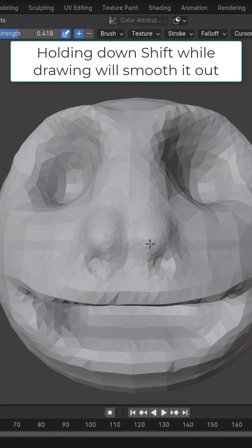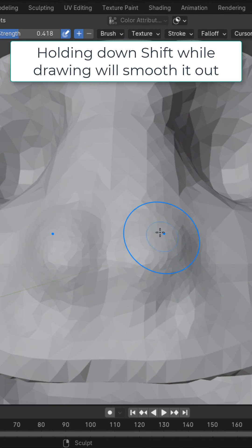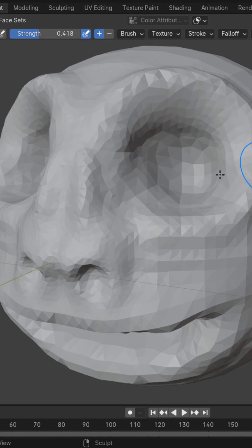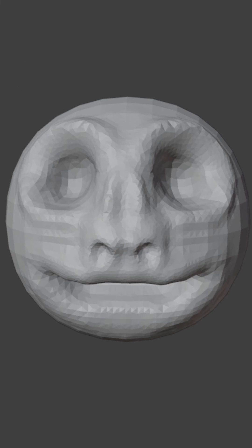If you hold down the Shift key you could smooth things out. Once you have your creature face blocked out we will continue in the next one.